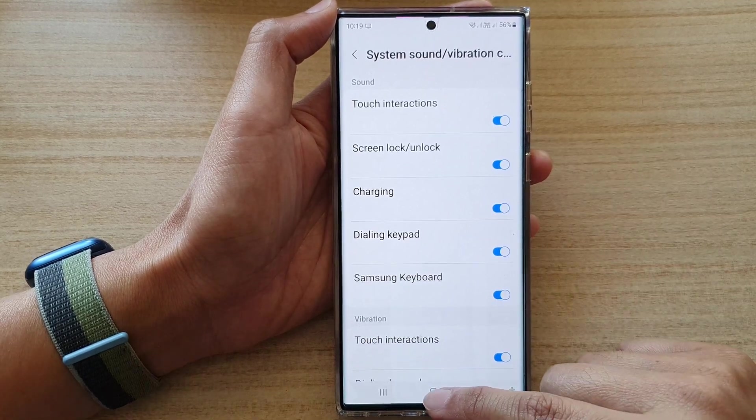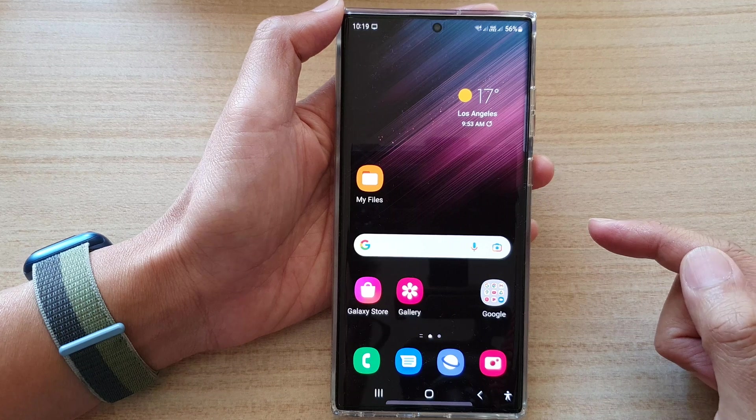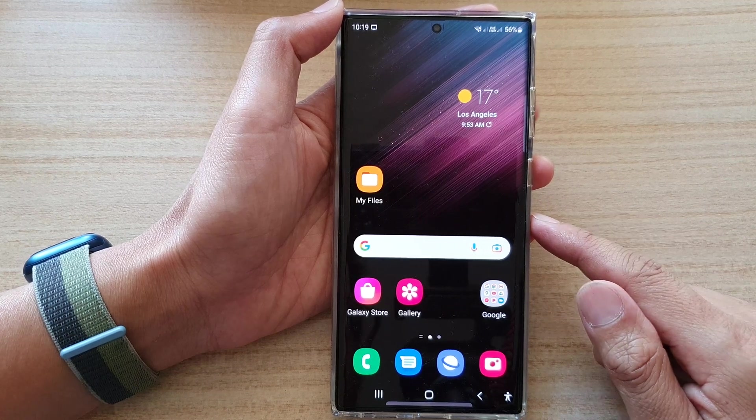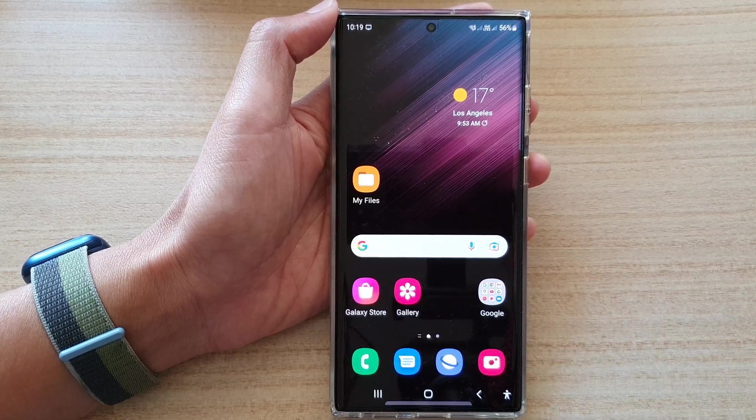Finally, you can tap on the home button to go back to the home screen. Thank you for watching this video — please subscribe to my channel for more videos.